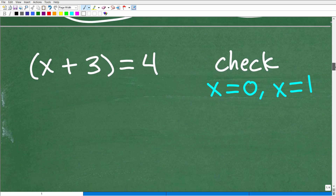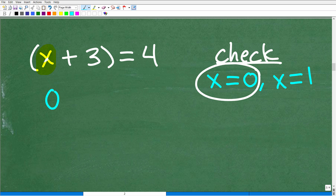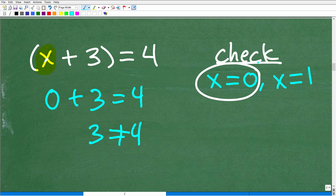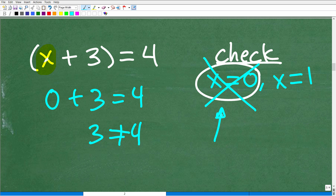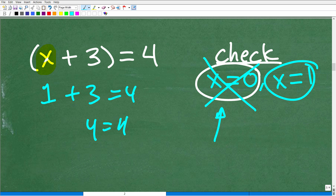Let's go ahead and check these solutions. I have two answers: x equals 0 and x equals 1. Let's plug in x equals 0: I would end up with 0 plus 3. Is that equal to 4? Well, 3 is not equal to 4. So x equals 0 is not a valid solution — this is what we call an extraneous solution. The whole point here is that when you multiply both sides of an equation by a variable or variable expression, you can introduce extraneous solutions. When I check x equals 1: 1 plus 3 equals 4 — yes, 4 equals 4. So that is a good solution.